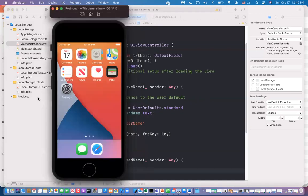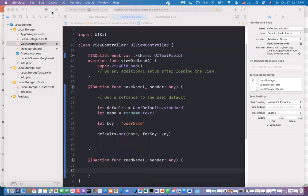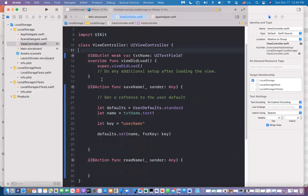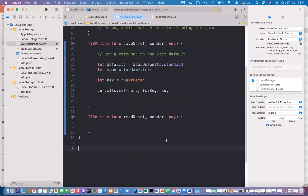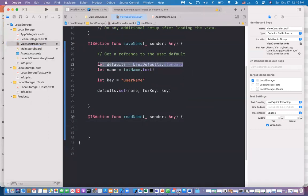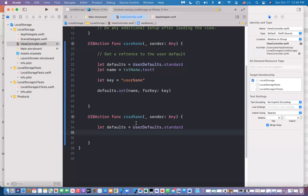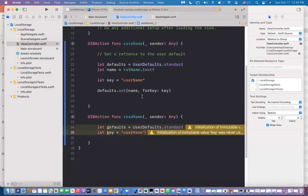Now let's move to the next topic: how to get the data back. To read the data back, you again get a reference to User Defaults. Then you use the same key that you used when saving, in order to read the data — the same key used to write is used to read.